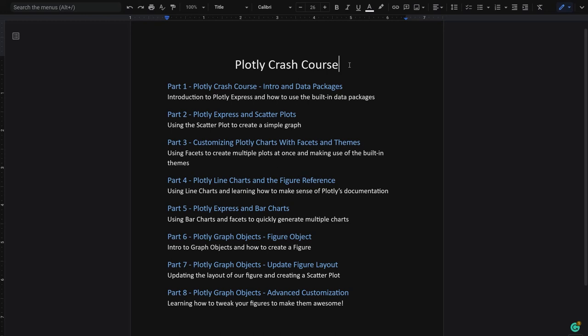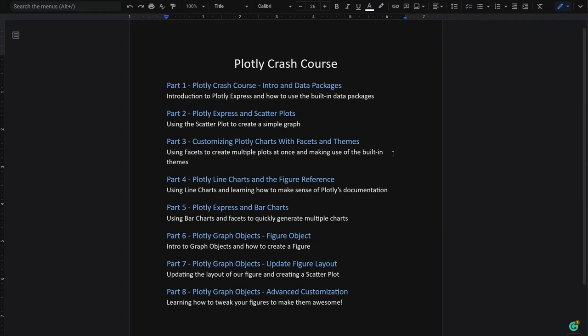So all the videos here will be part of the full course but they cover just the fundamentals on creating and customizing your charts and how you can actually use the Plotly documentation because it can be tricky at first but there's nothing to worry about.